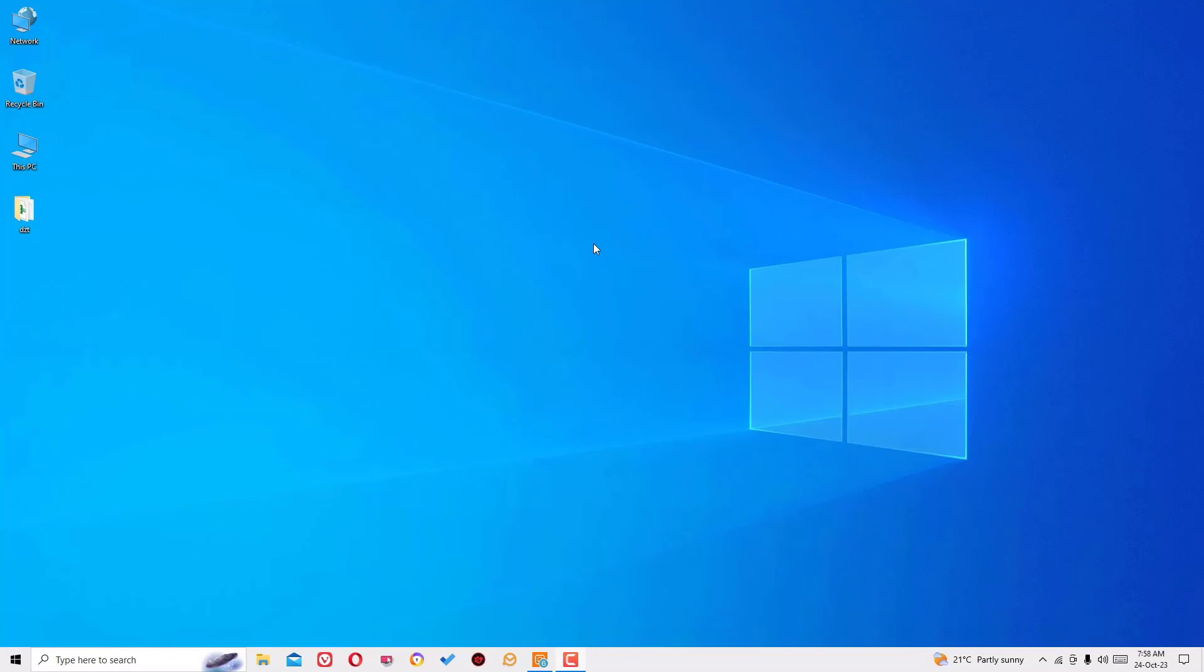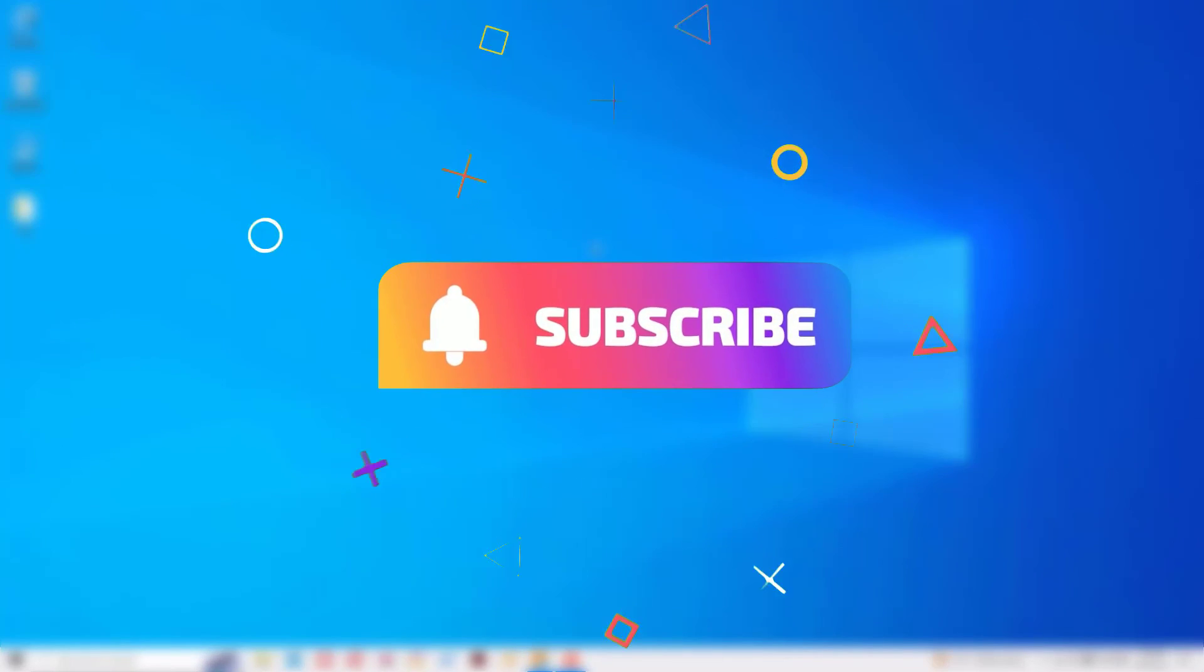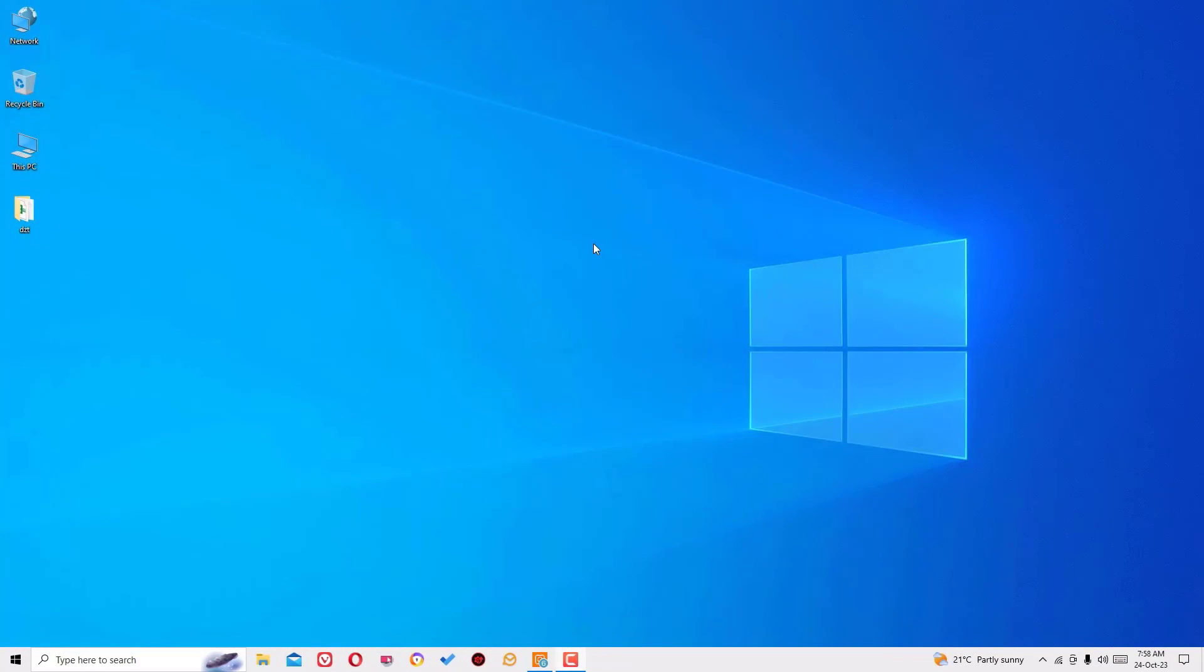So that's it guys. Hope this video helps you. If you found it helpful, please consider subscribing to my channel and hit the bell icon. Well, I trust I will meet you in the next video. Till then, bye bye.